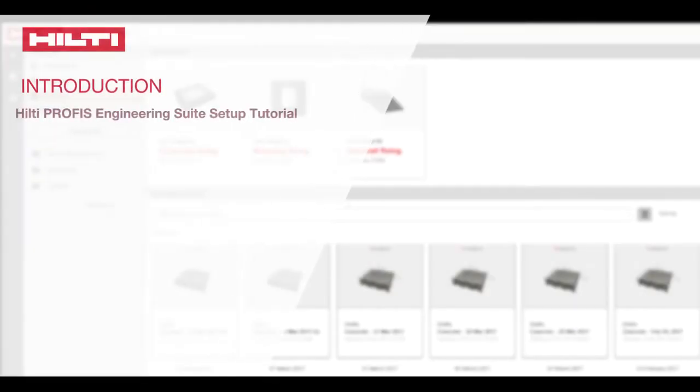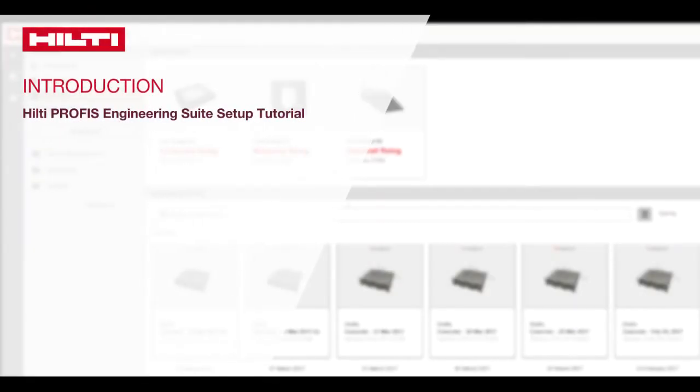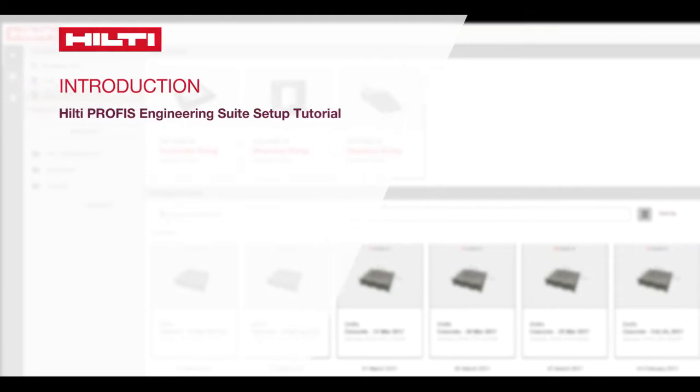Welcome to the Hilti PROFIS Engineering Suite setup tutorial. It will just take a moment to walk through the features here, including how to customize your settings.